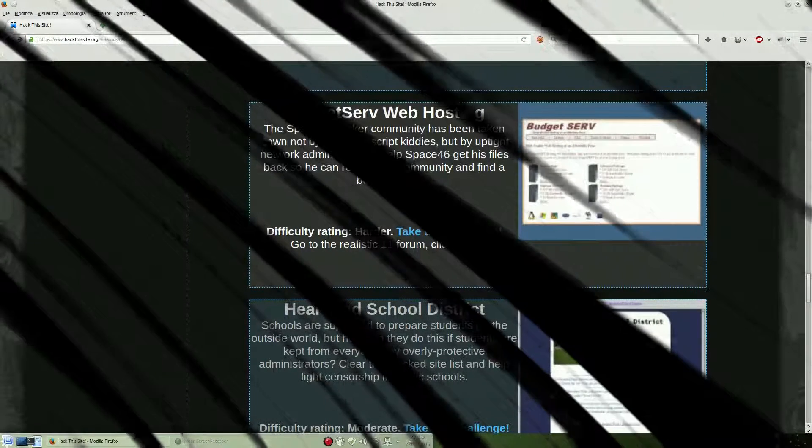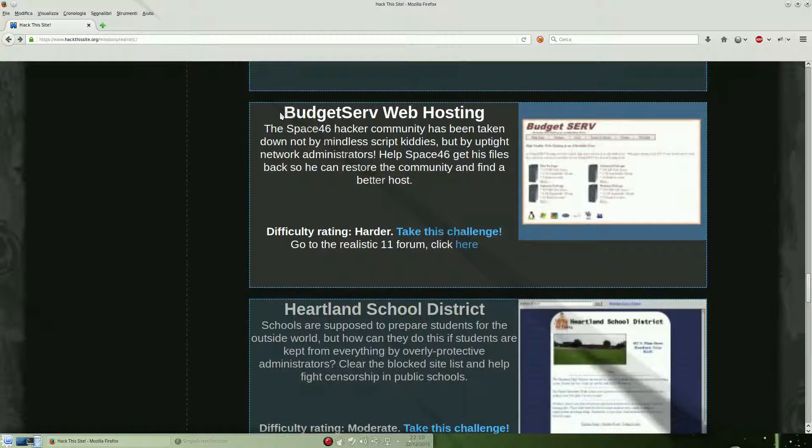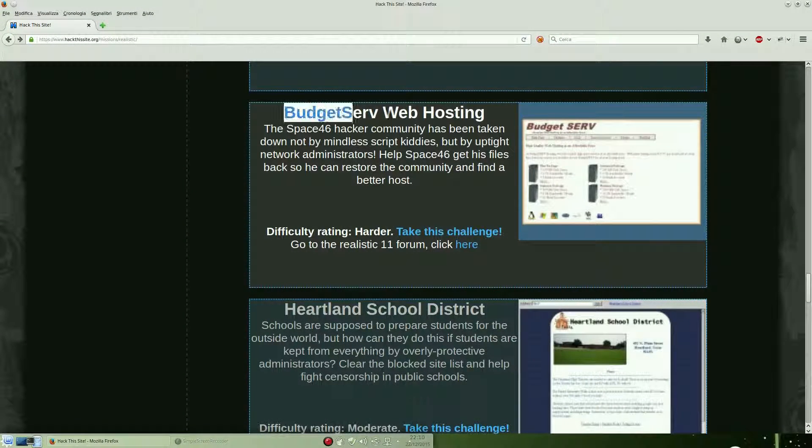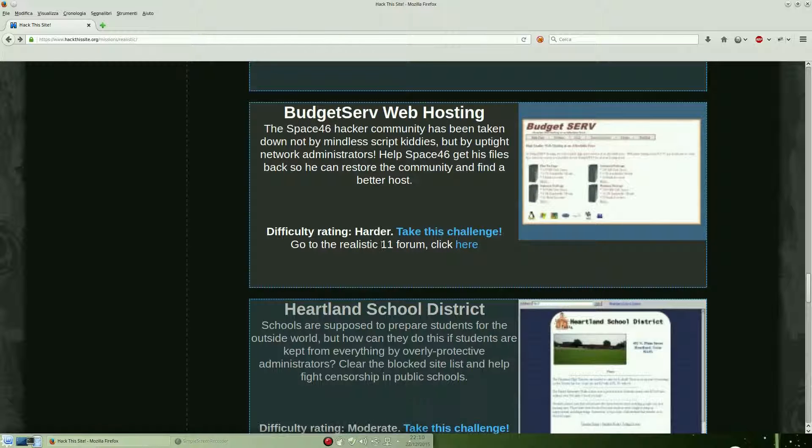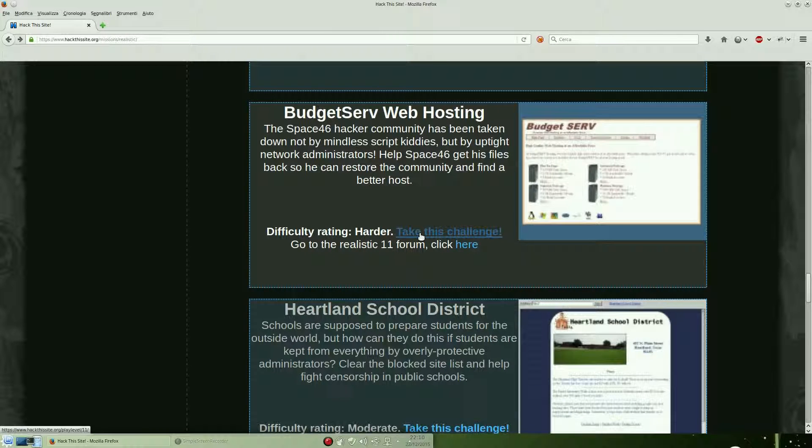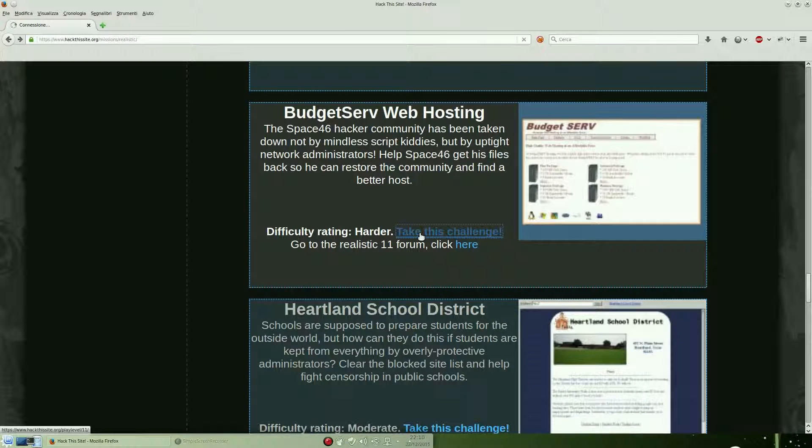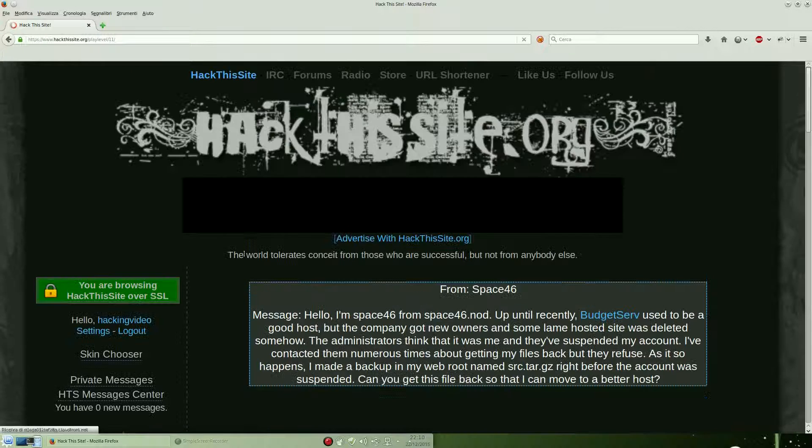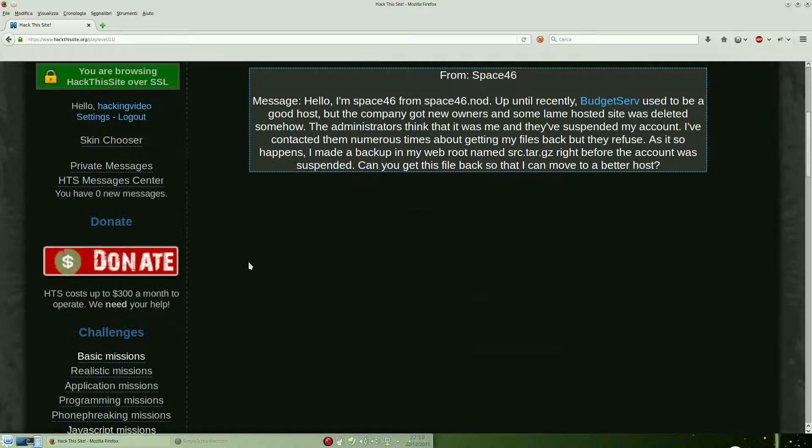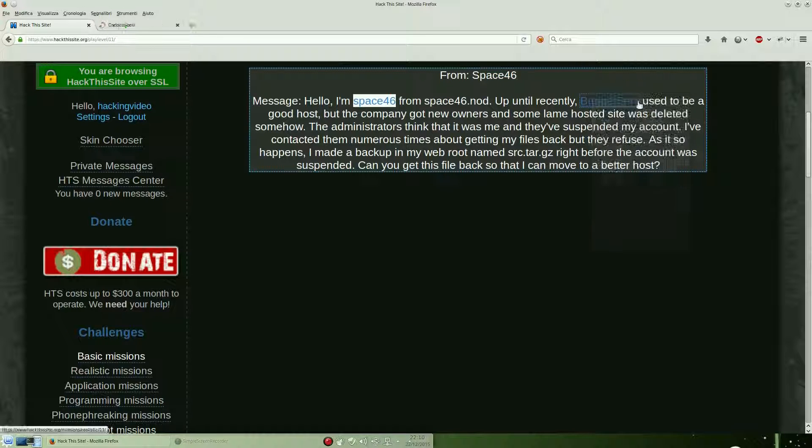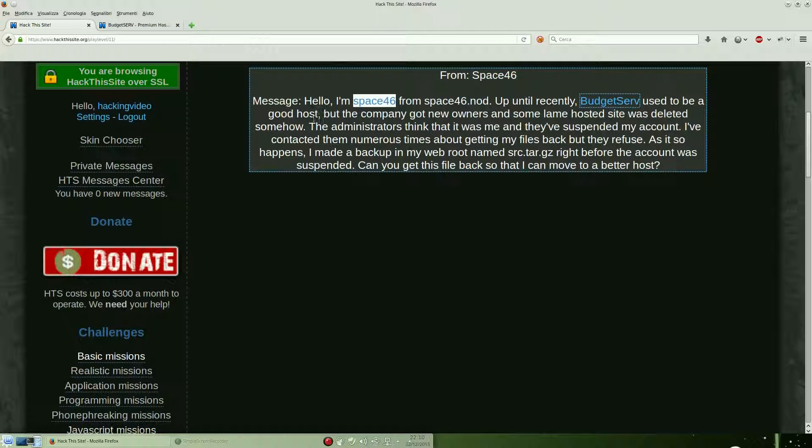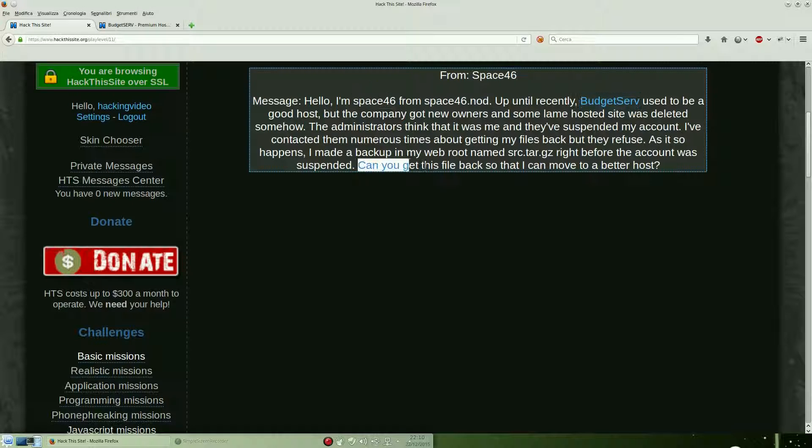Hello guys, welcome back to Active Site Realistic Challenge number 11: Budget Serv Web Hosting. It is a harder difficulty. Let's take the challenge. Our scope is to recover a backup file from a suspended domain, space46, inside the Budget Serv web hosting.